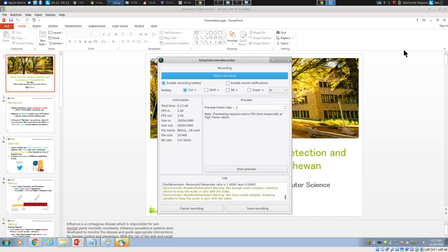Knowing that the lynx population is rising rapidly and already high tells you a lot about what's going on with the hares — there must be a lot of hares around or else the lynx would not be multiplying. Conversely, if hares are dropping quickly, it indicates that lynx are numerous and eating the hares in large numbers. Knowing data from one area of the system tells us quite a bit about another part.